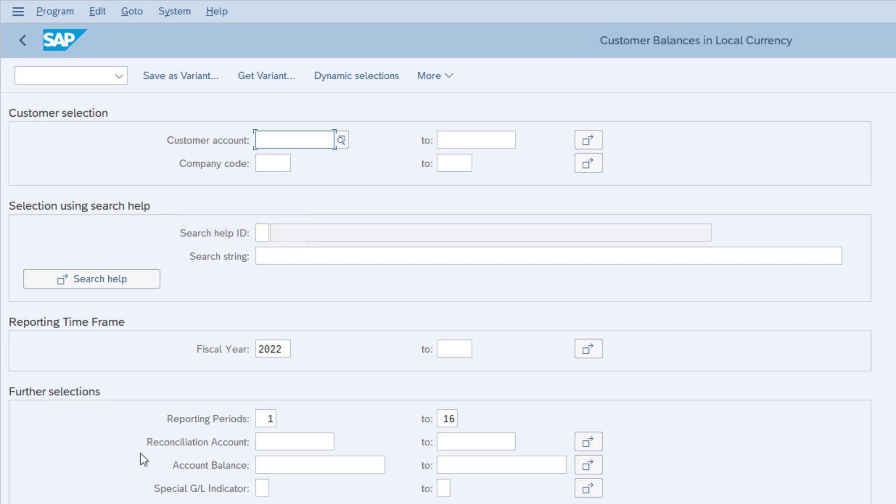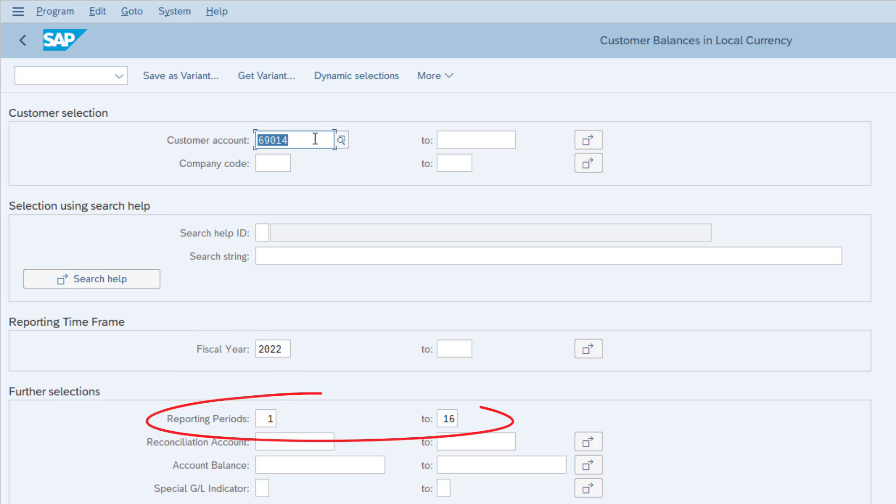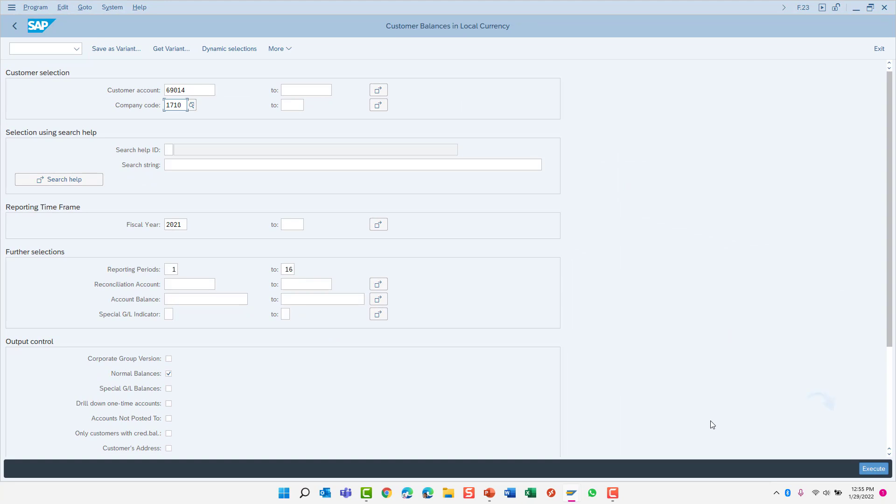Let's run this report for a single customer now. Click in the Customer Account From field. Let's use customer number 69014. I do not have to specify a Customer Account To number. I'll just leave that field blank as it is. SAP will automatically know that I only want to run this report for a single customer number. Some other selection criteria has defaulted on this screen, such as the fiscal year and reporting periods. Let us now specify a company code. With this information specified, I can now execute the report.